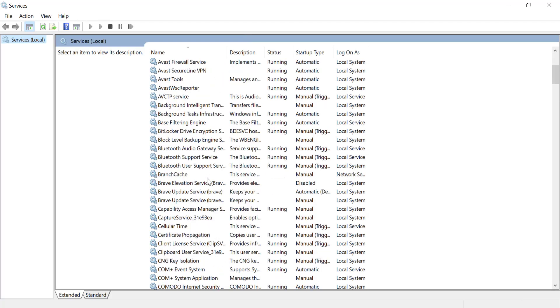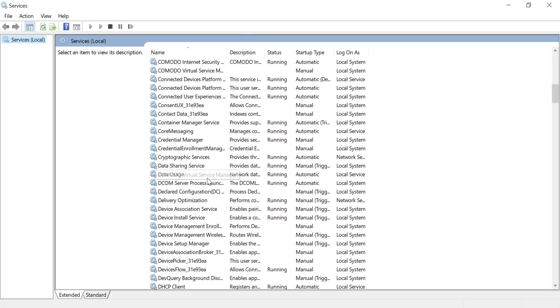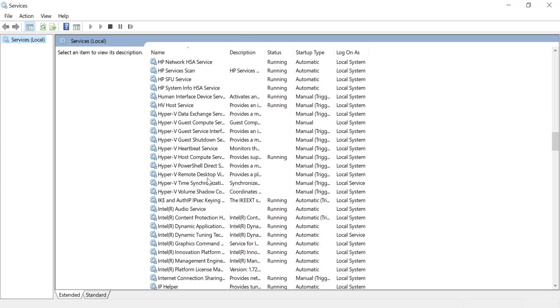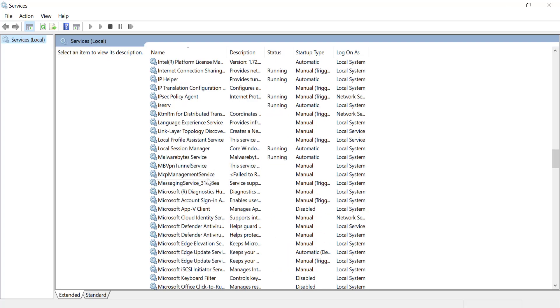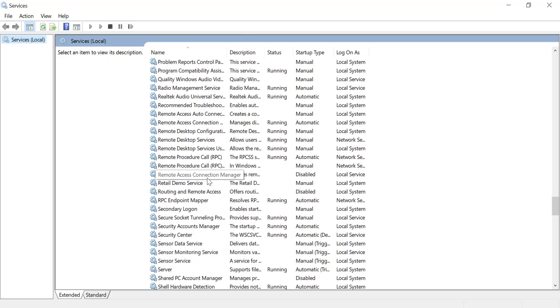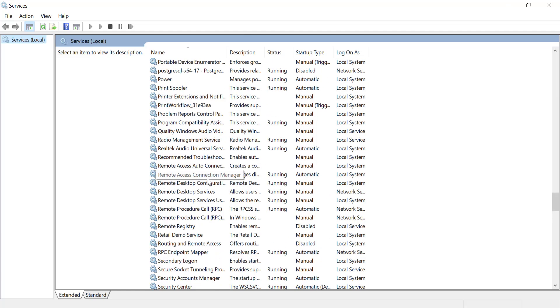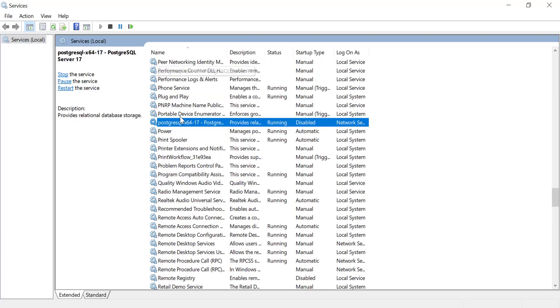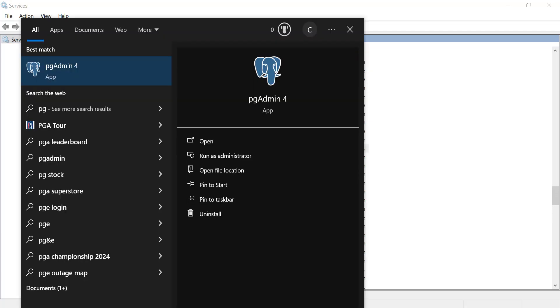In the Services window, find PostgreSQL in the list of services. At the same time, go ahead and open pgAdmin and leave it open.